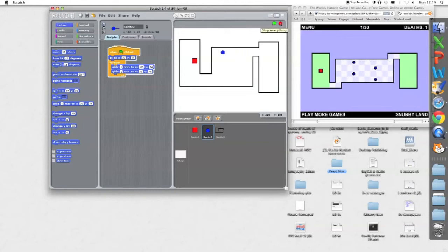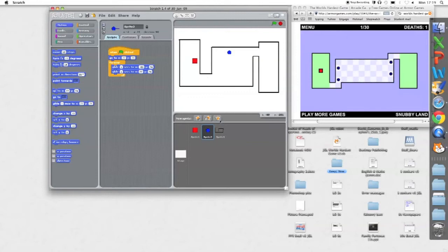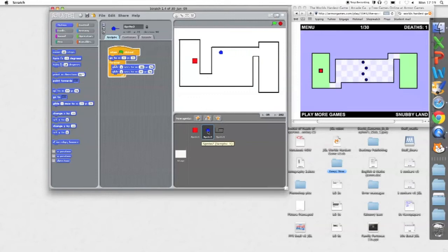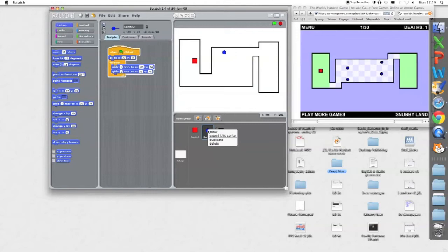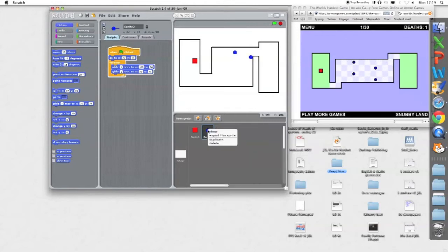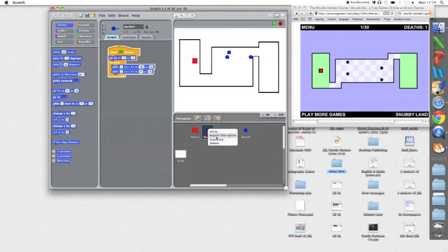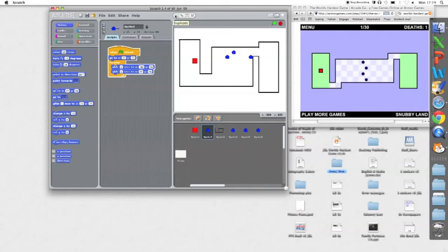So now I'm going to duplicate this sprite by going control click, duplicate, duplicate, control click, duplicate, or you can use a clone stamp there.